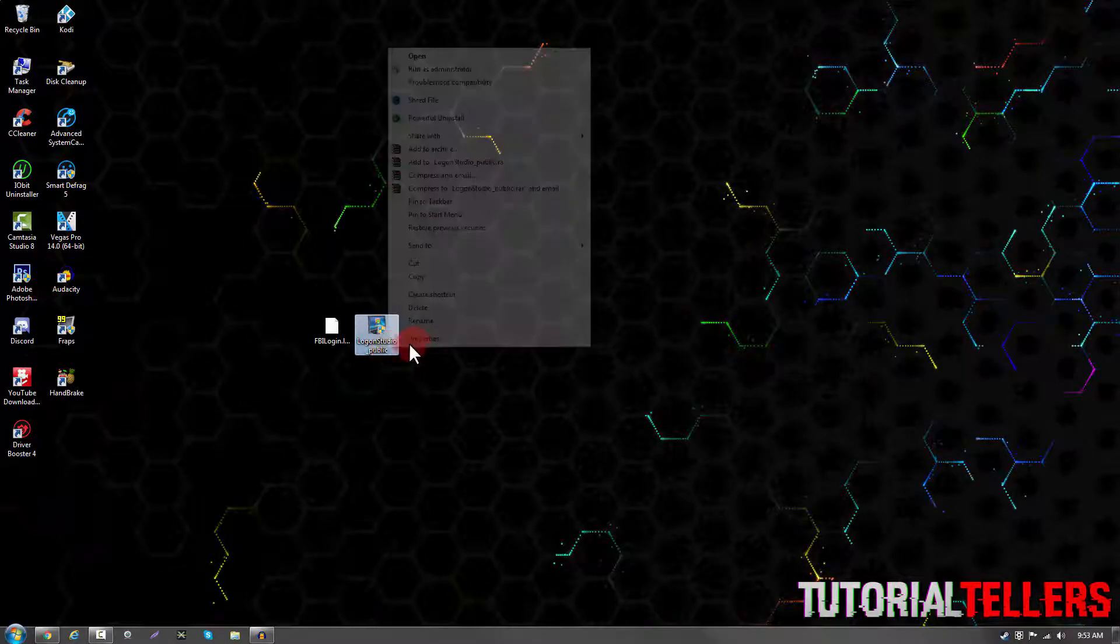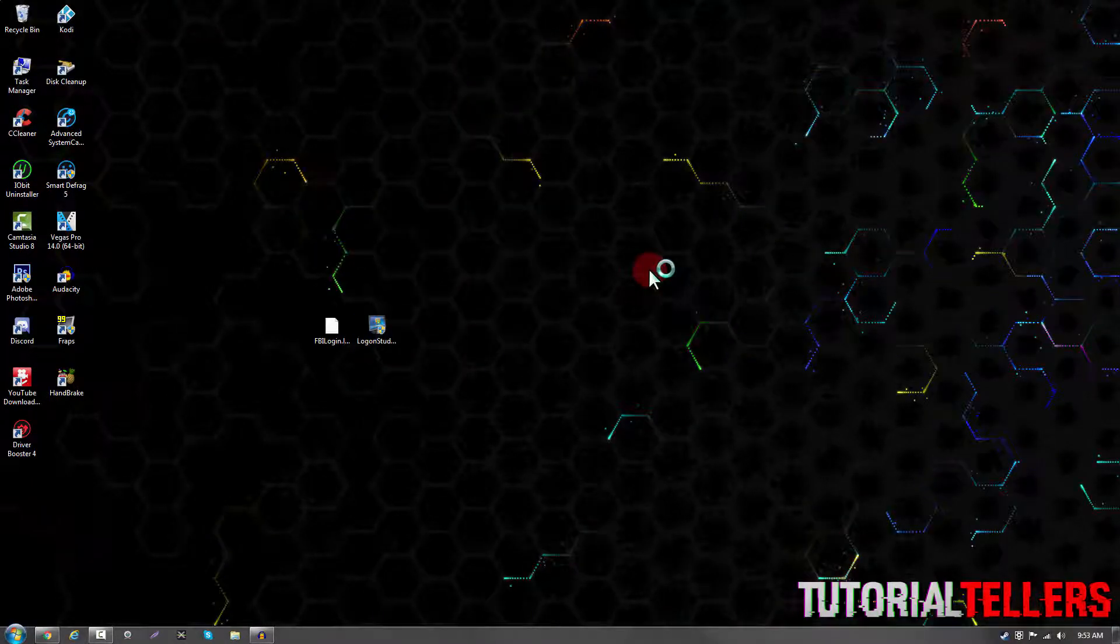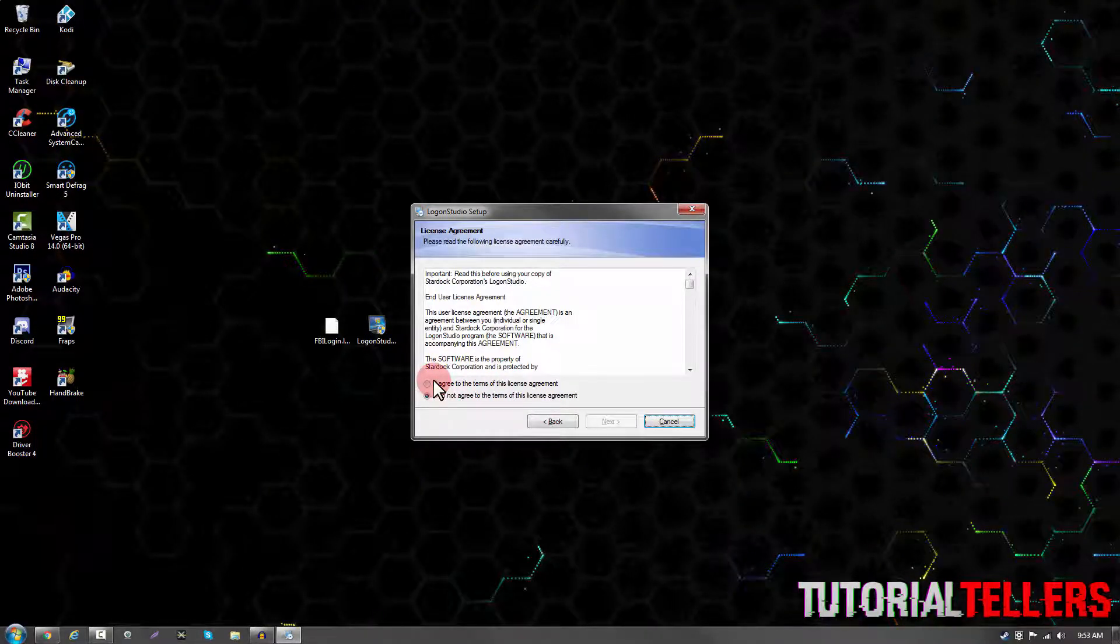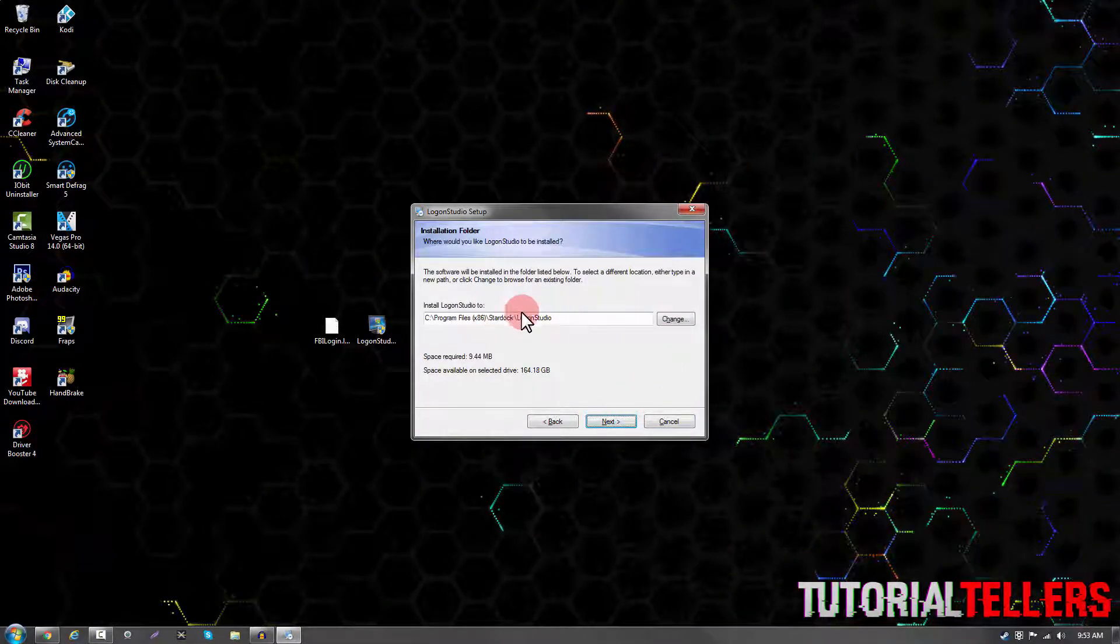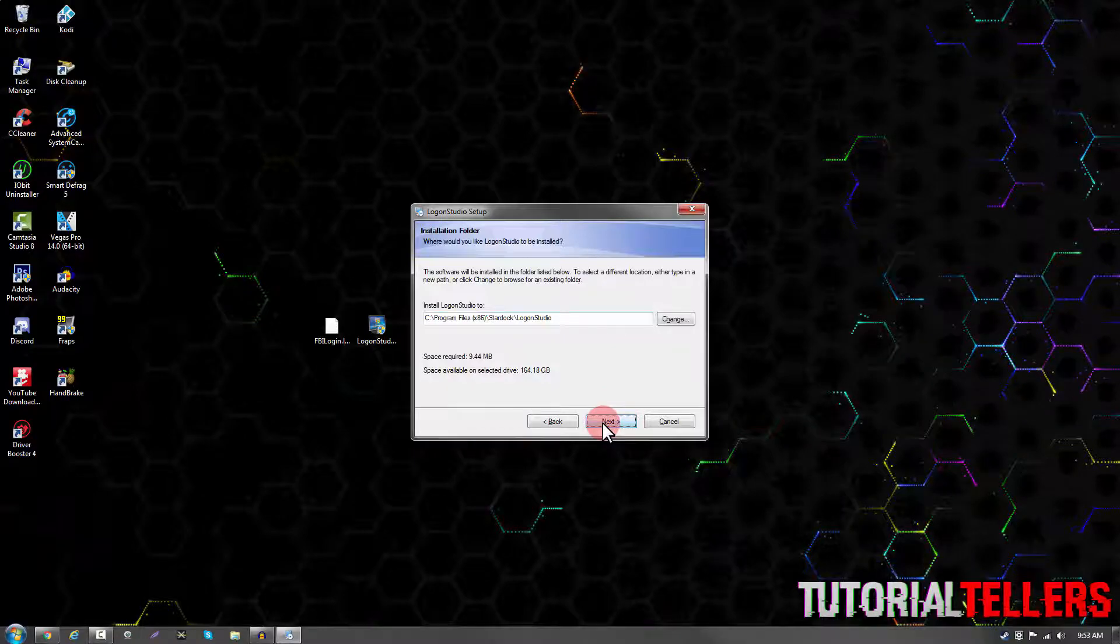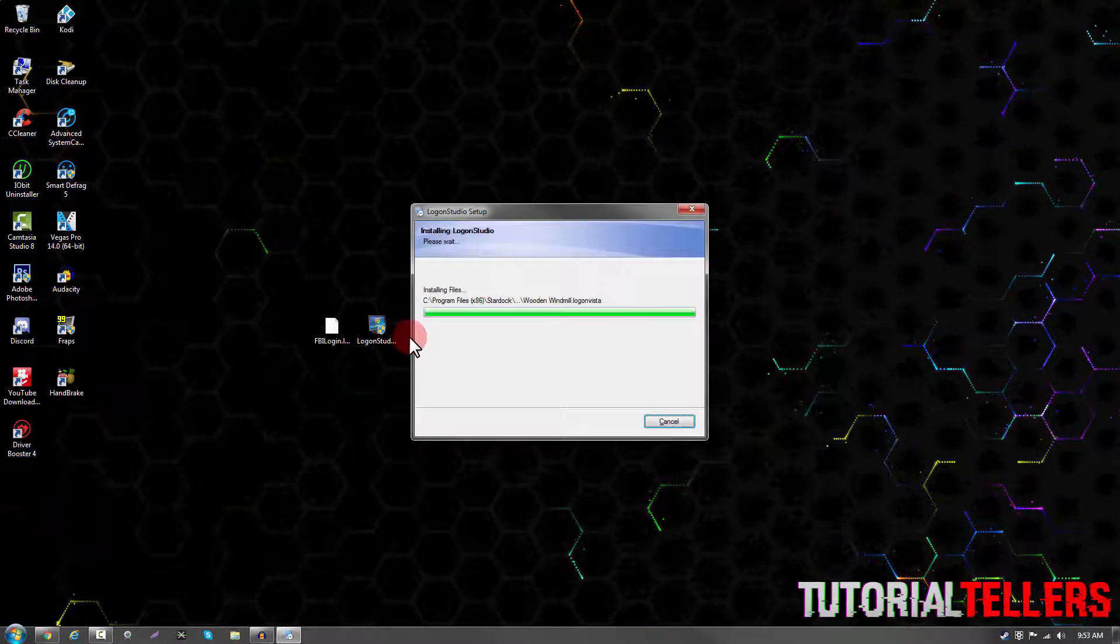You then want to run the application. Click on I agree and then next, and then leave this default and click next. It should then install.